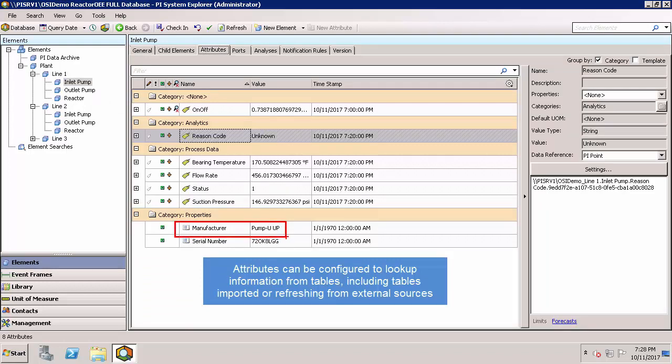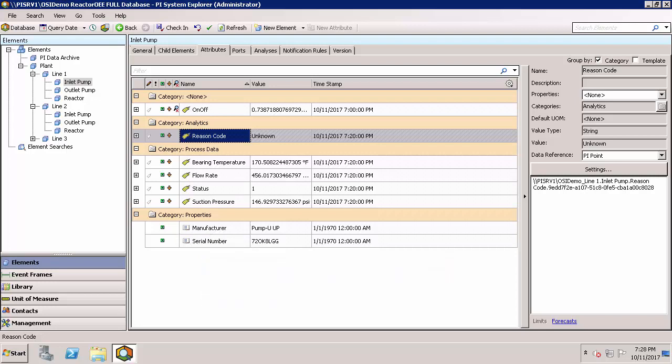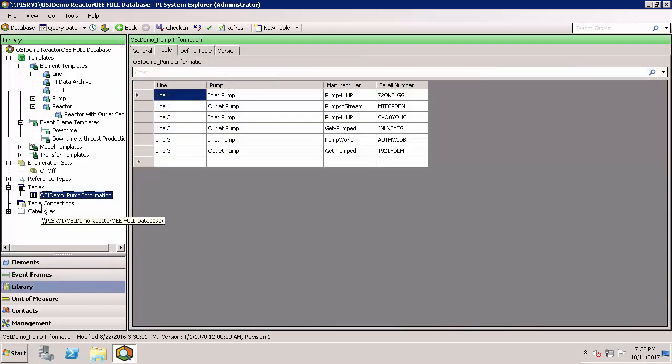Tables can also be linked to external sources, and this information can be pulled in once or on a scheduled refresh in case the external source is updating. Those connections are defined in the library under table connections.